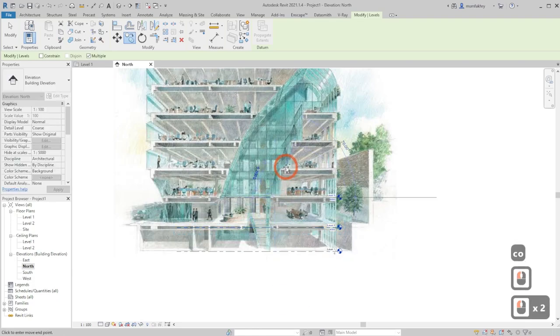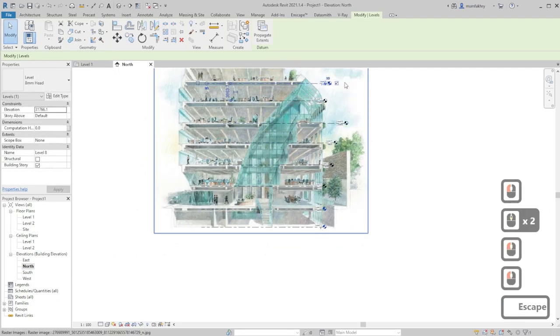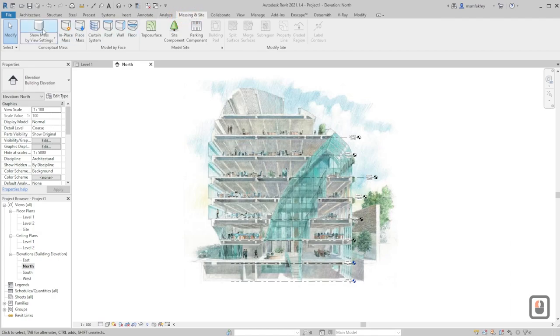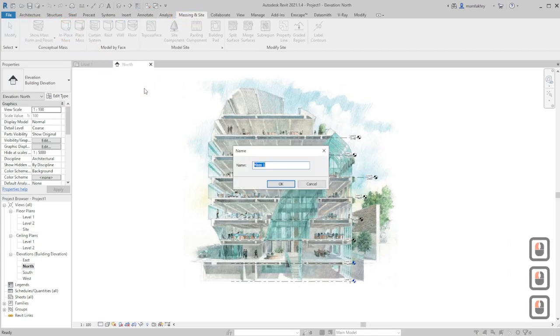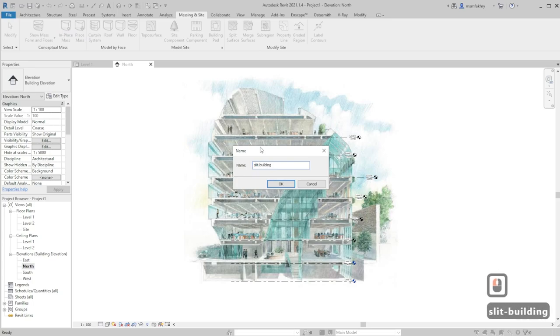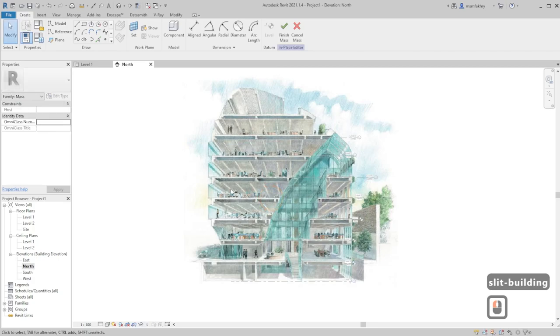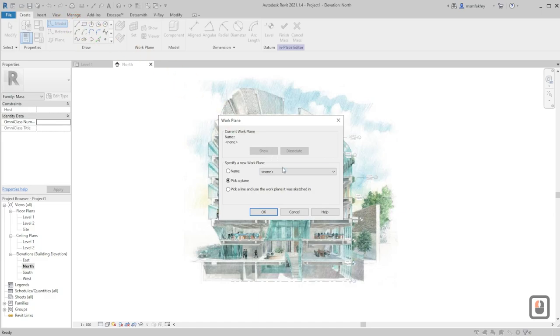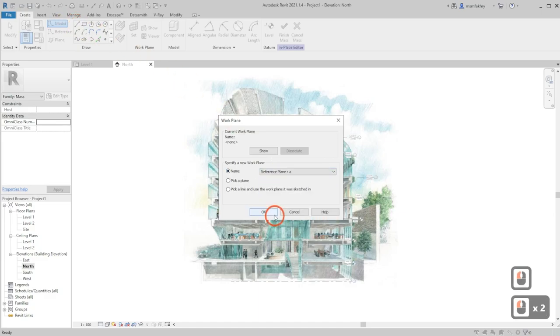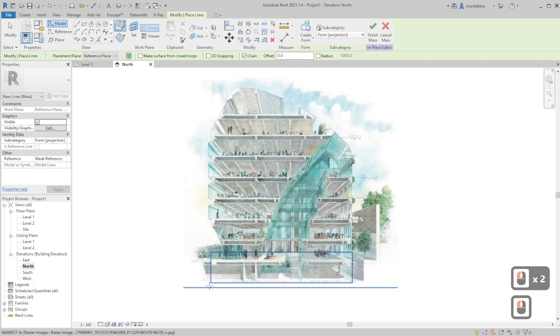We will go to massing inside, show mass in place mass, let's name it slit building. Now we will use our reference plane to model, pick a plane reference plane A.